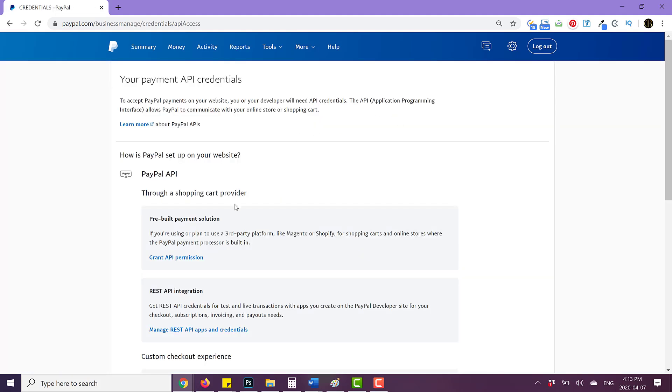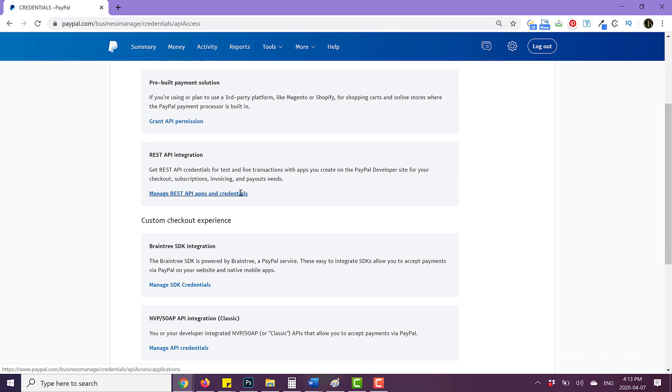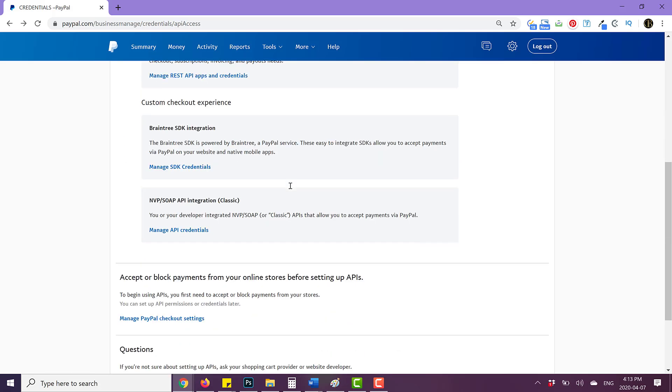And then here you have the options that are available to you. And you want to click on manage API credentials. So we're going to click on that.